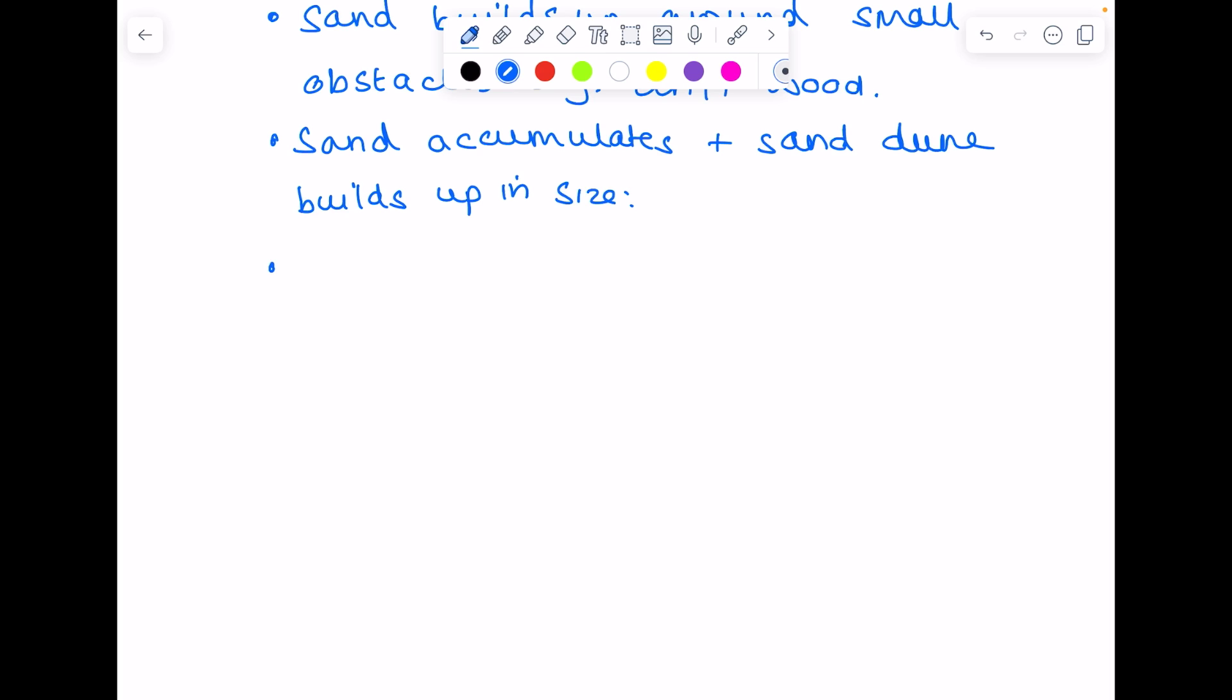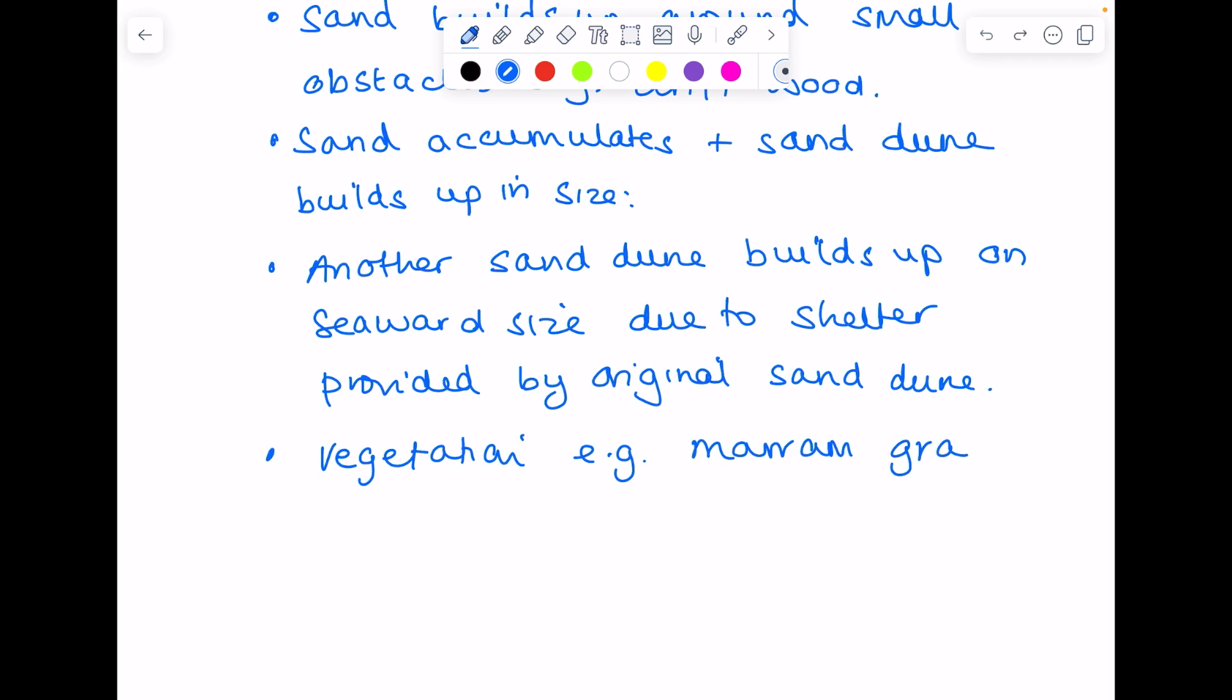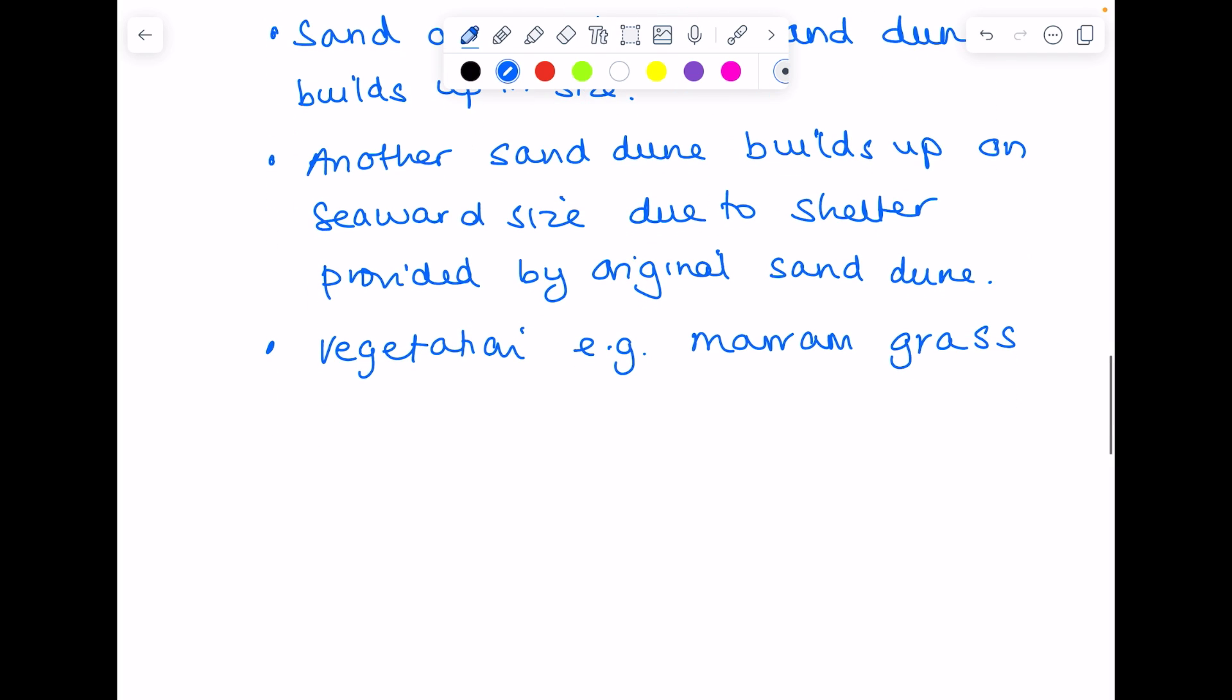You get lots of mini sand dunes building up because they get protection from the original sand dune. So another sand dune builds up on the seaward side, so facing the sea. And then vegetation such as the marram grass, the roots of that grass will help fix down the sand.